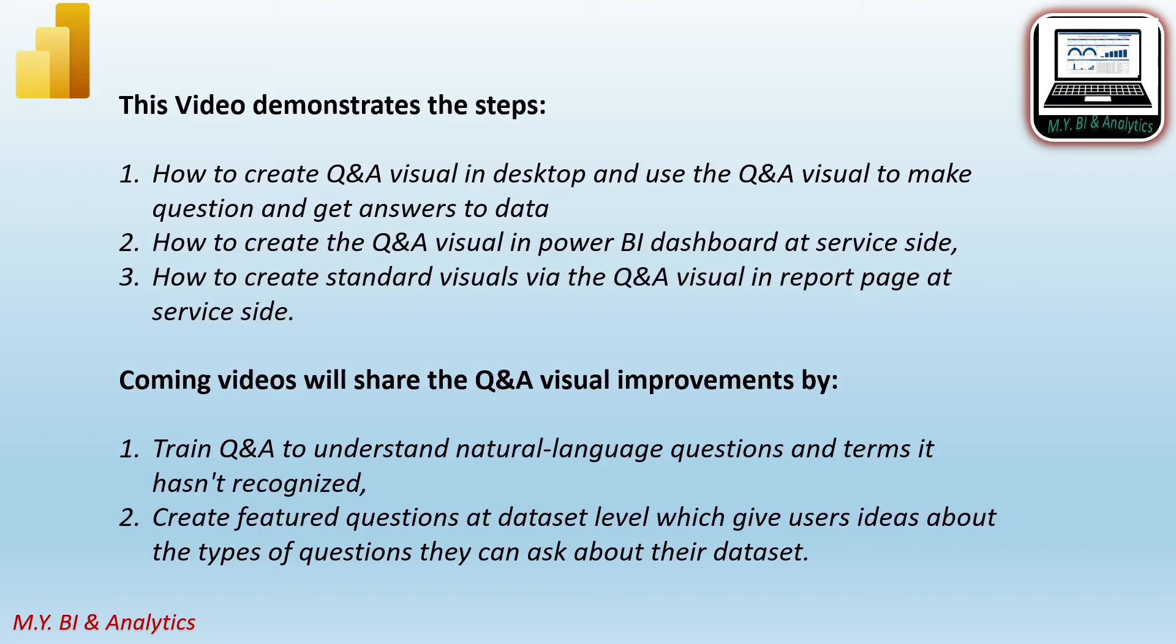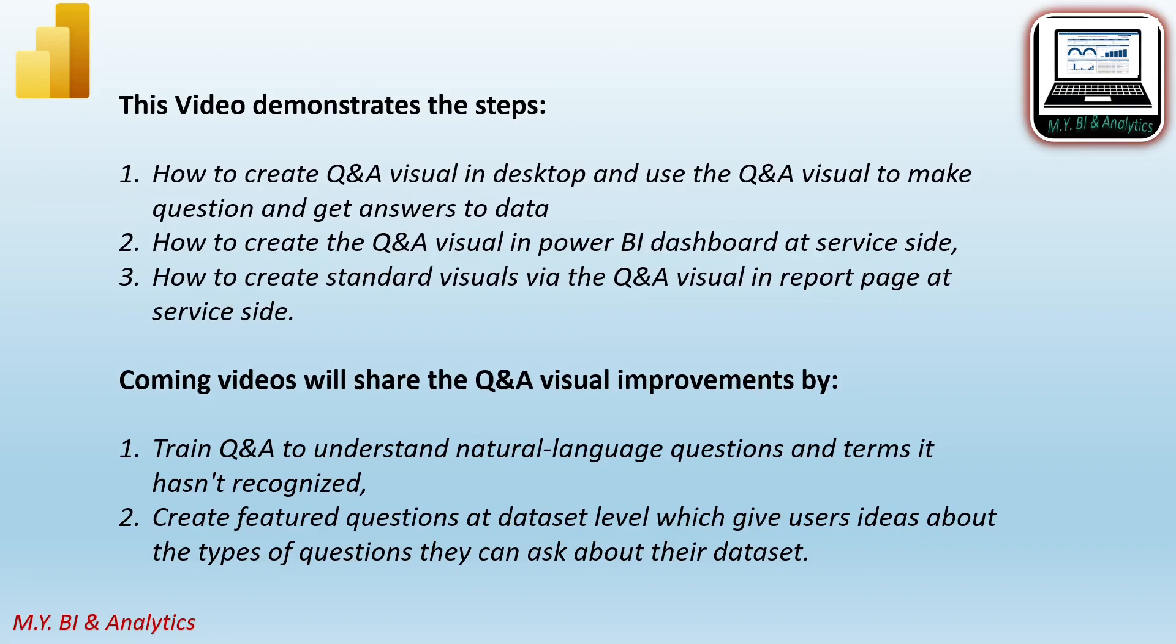In coming videos, I shall share you the ways on how to improve the Q&A visual user experience, such as how to train Q&A to understand natural language questions and terms it has not recognized, how to create the featured question at dataset level, which gives the users ideas about what type of questions they can ask about their dataset, etc.